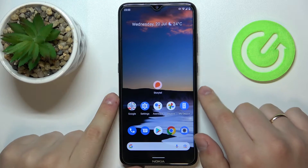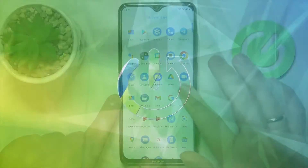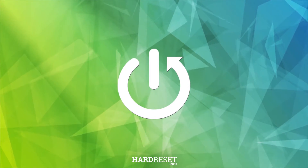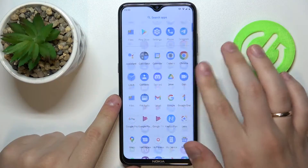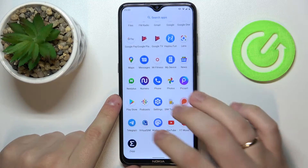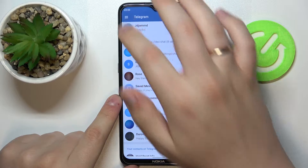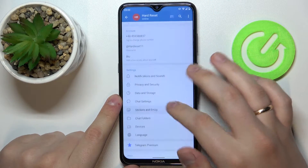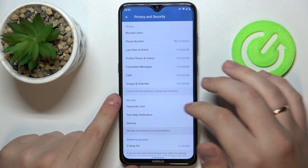Hello, today we would like to demonstrate how you can lock Telegram. First of all, open up the Telegram app. In here, go to Settings. At the Settings page, you want to head straight for the Privacy and Security category.